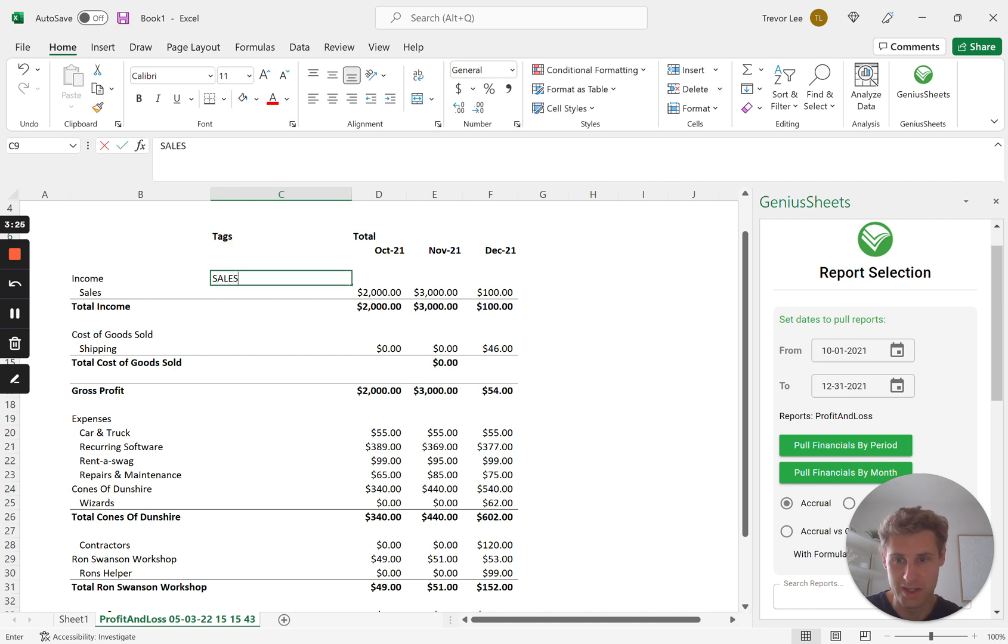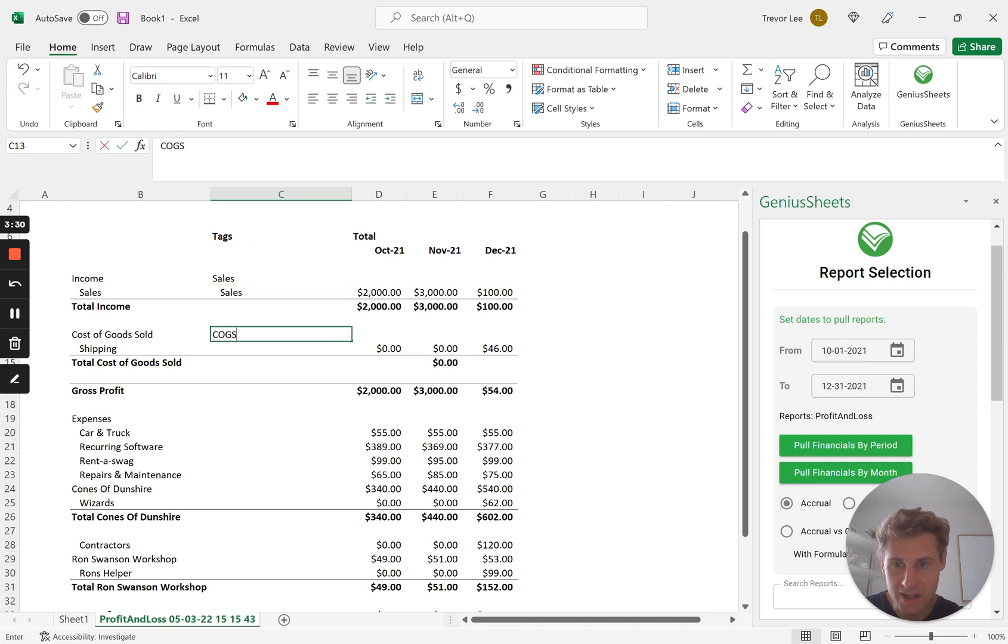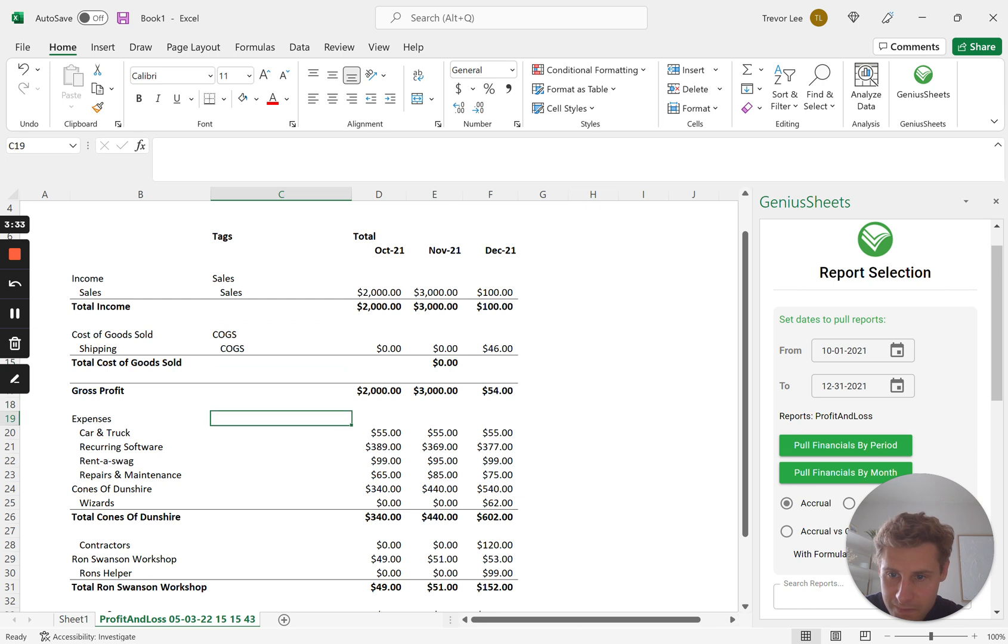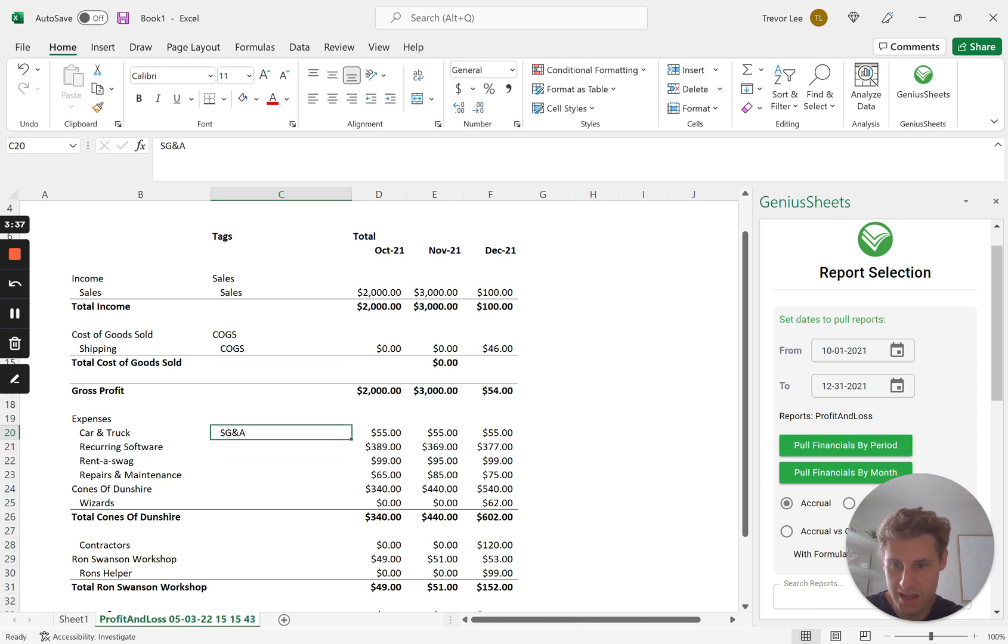So these up here are going to have the sales tag. These are going to have the COGS tag. SG&A for, let's say, these four.